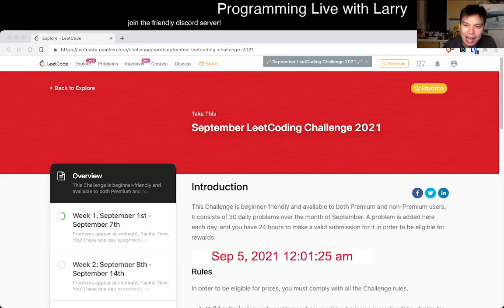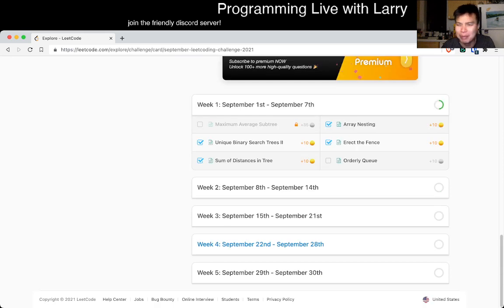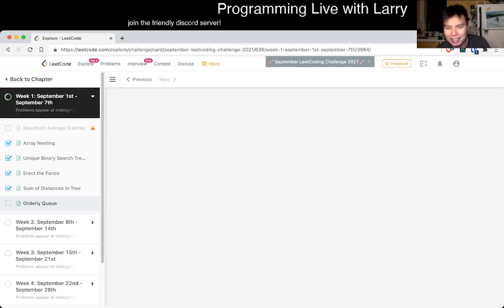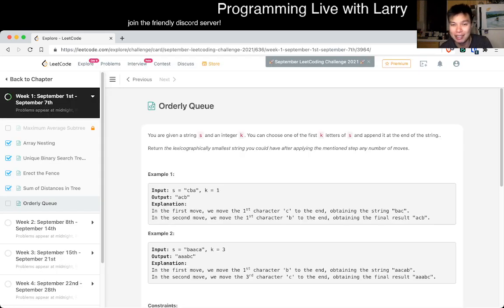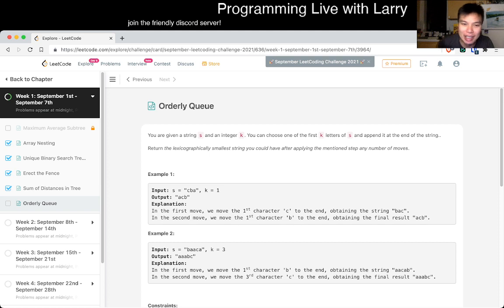Hey, hey everybody, this is Larry, this is the 5th of September. Hit the like button, hit the subscribe button, join me on Discord. Let's talk about these daily proms every day for the rest of the month. Come hang out.